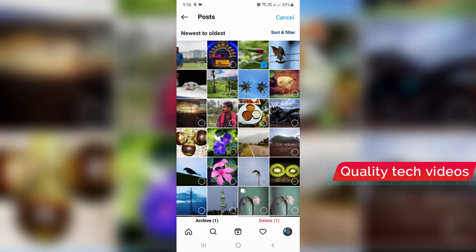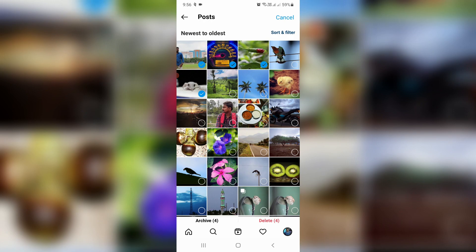Otherwise, if you'd like to delete all the Instagram posts, you can select them one by one. There is no specific option available to select all items.